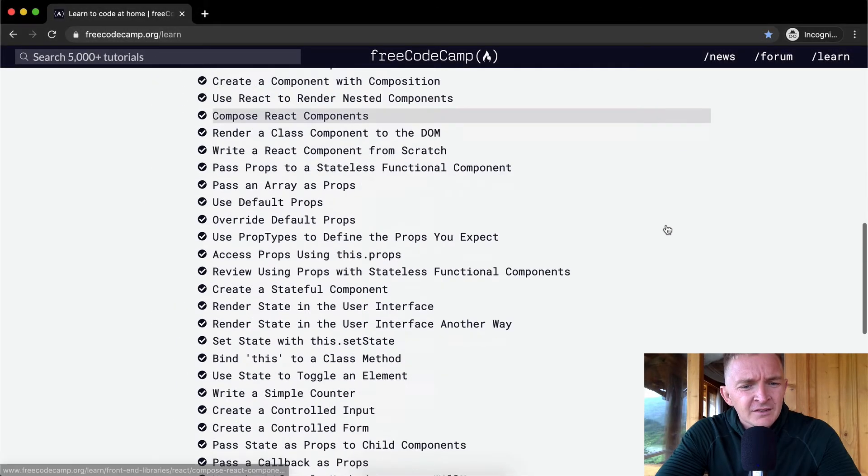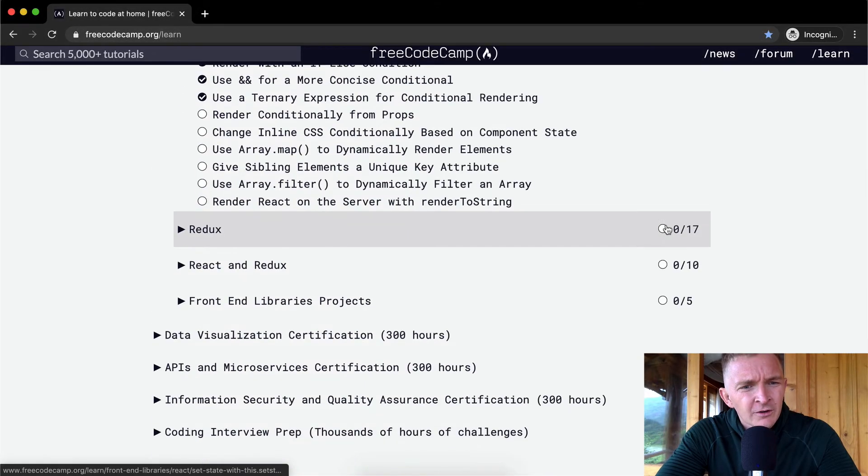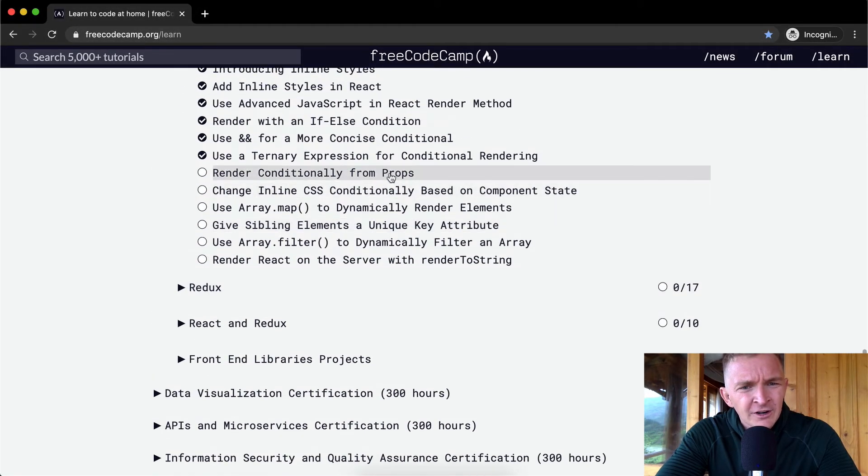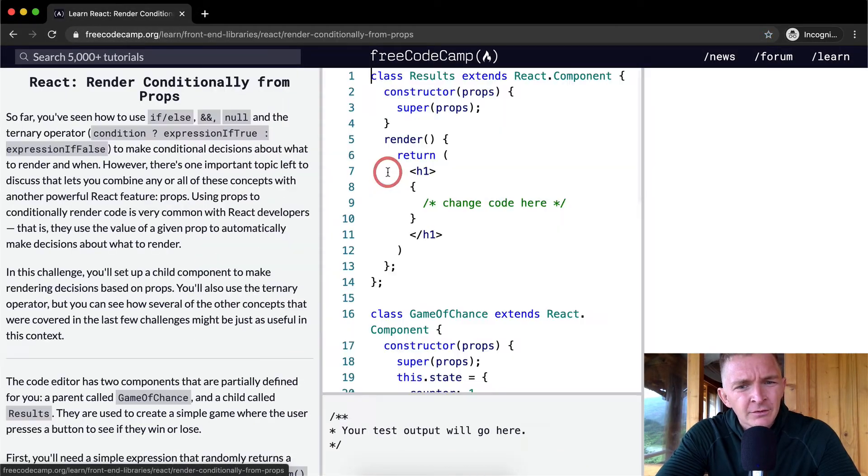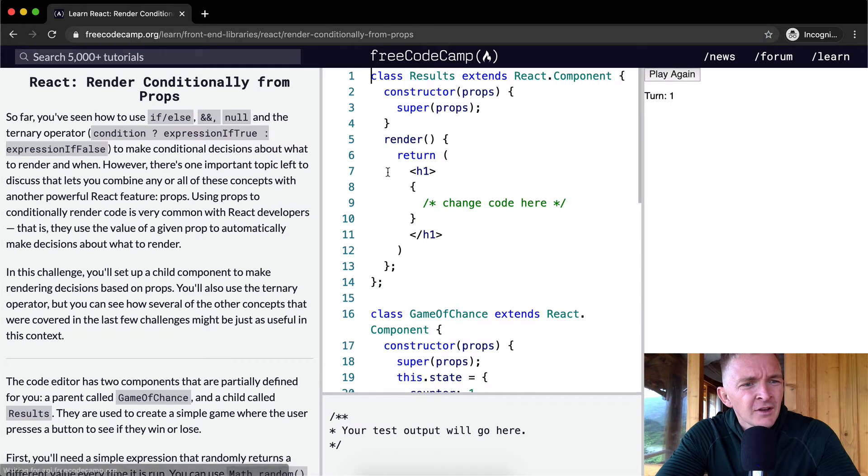Hello friends, welcome back. Today we are going to render conditionally from props.